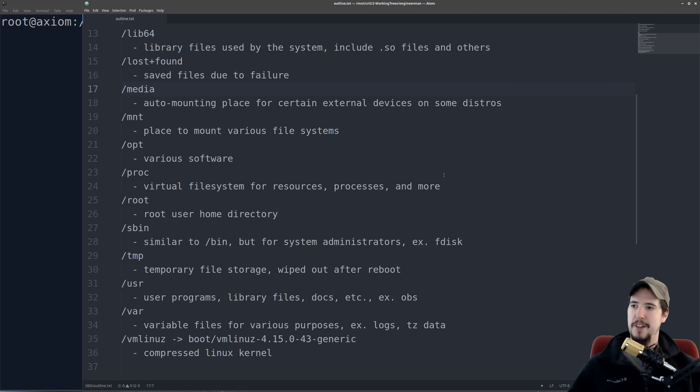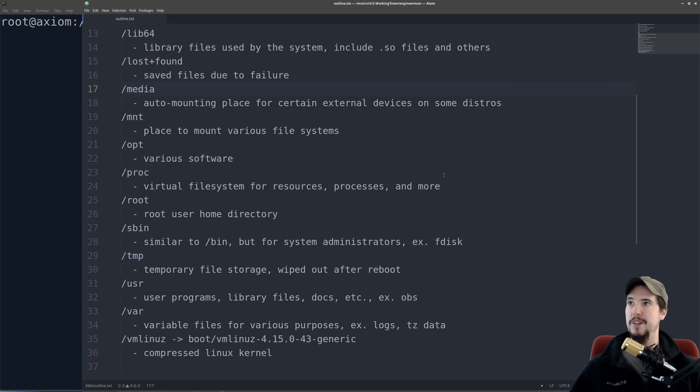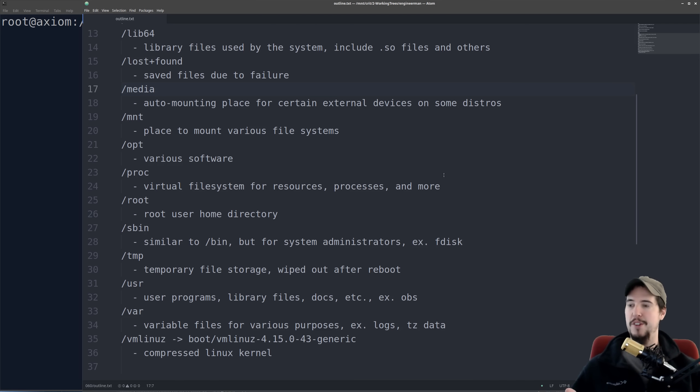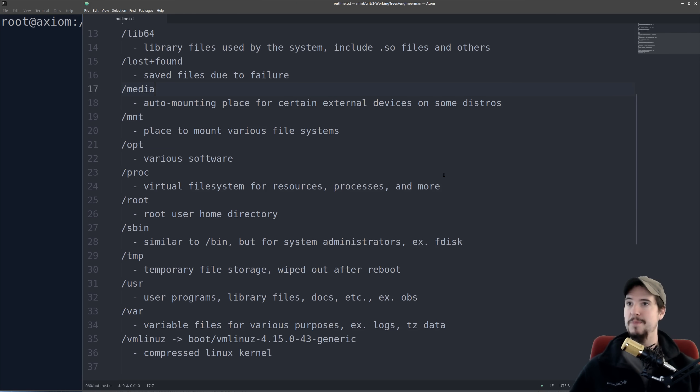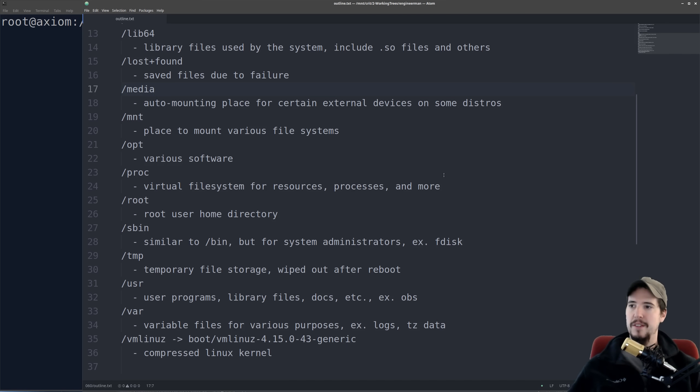The next is the slash media folder. Some distros have a media folder like this, where if you were to plug in, say like an external USB key, then the system may mount that USB key to slash media slash, and then some unique identifier, and then let you access it from the system. You could also mount things yourself here, but the better place to do that is going to be the slash mnt folder, which we're going to cover next.